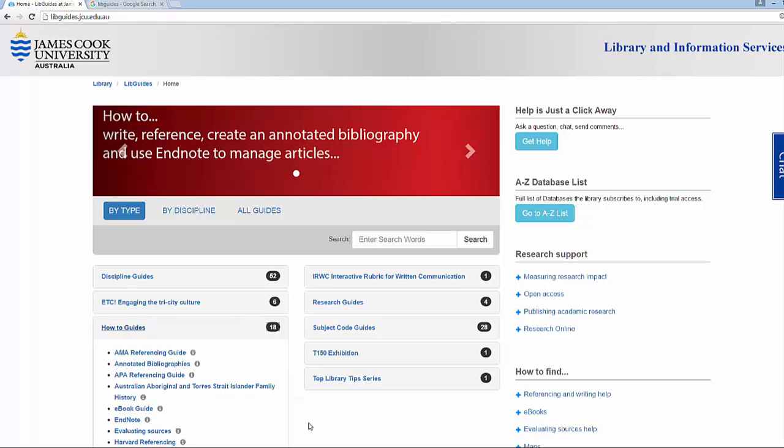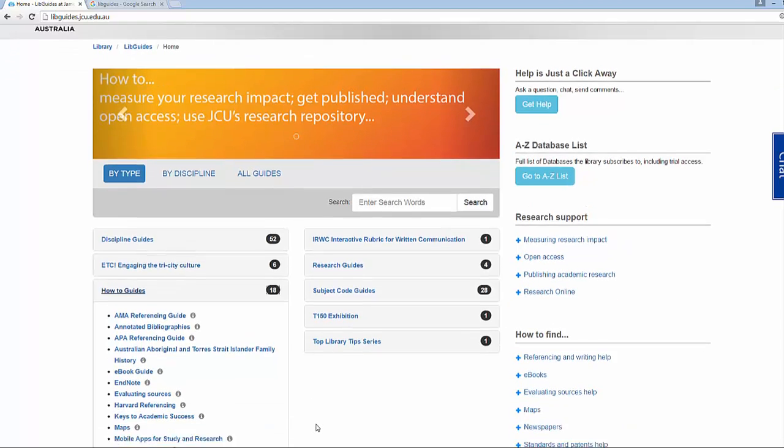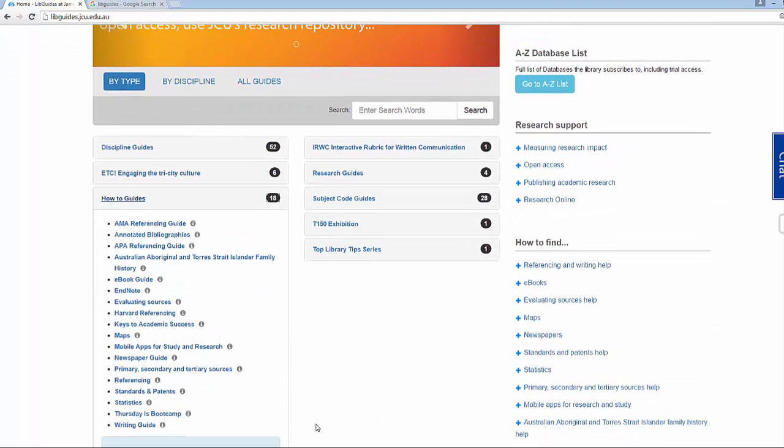The How-To Guides cover topics such as referencing, using e-books, statistics, newspapers, evaluating sources and more.